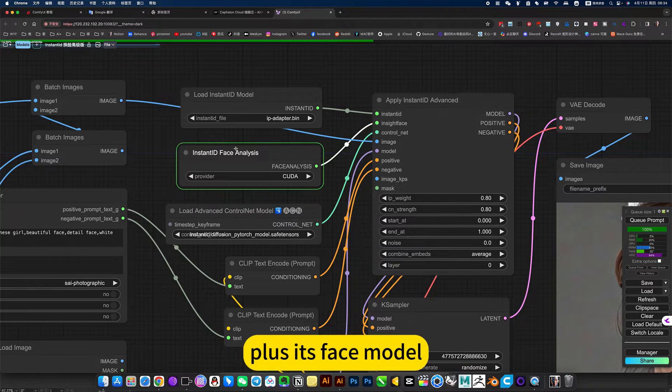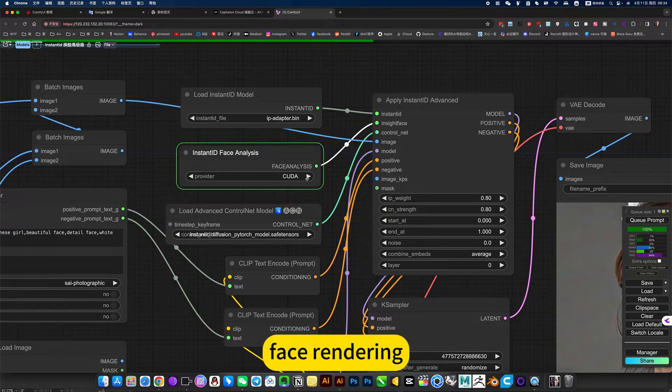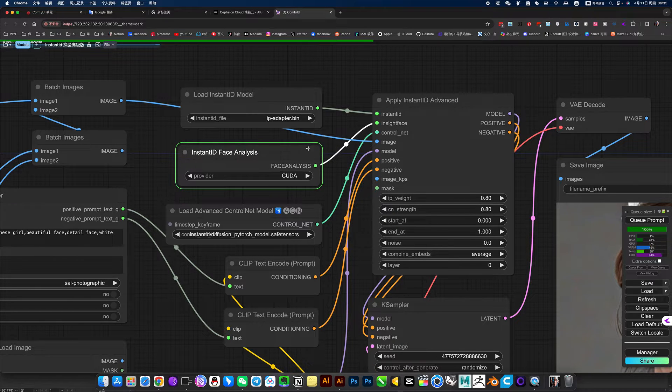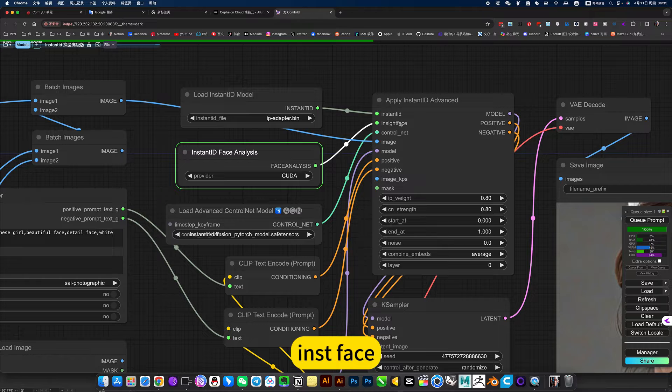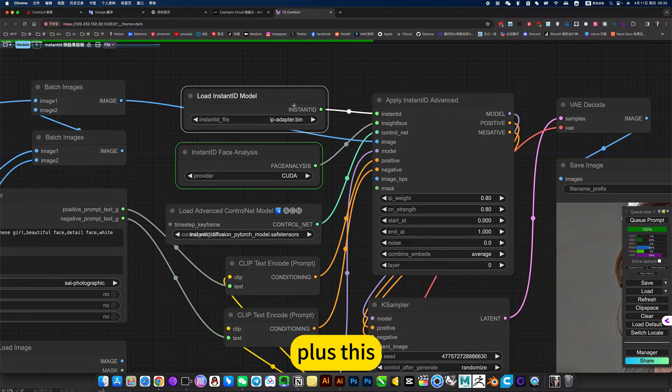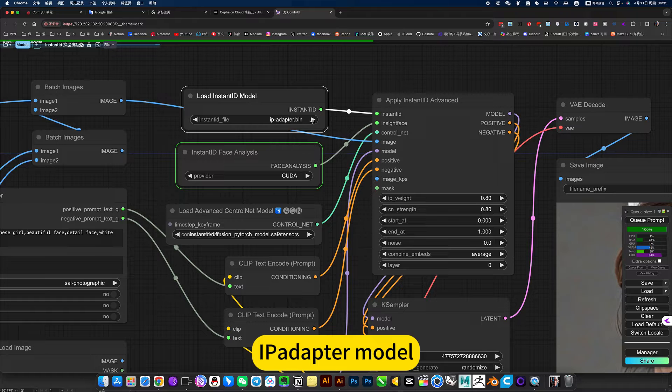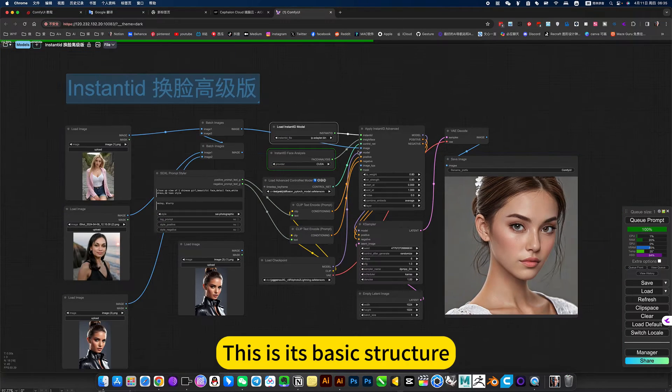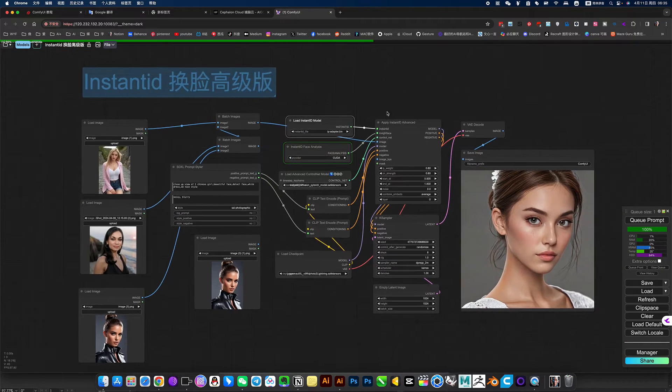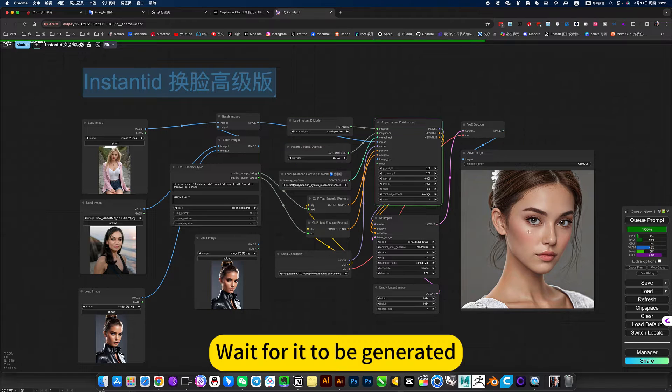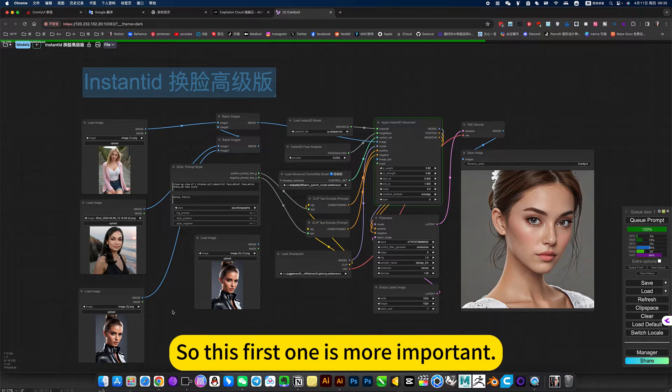Plus its Face model, plus its Face rendering, InstaFace, plus this, I pad up the model. This is its basic structure. Wait for it to generation. You will find that it refers to the first picture, so this first one is more important.